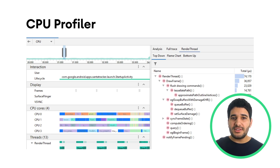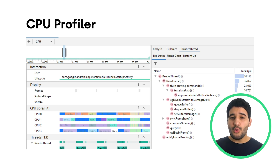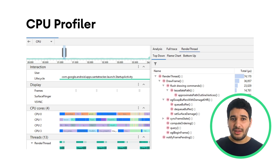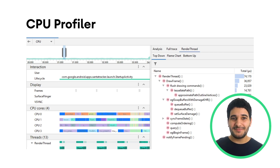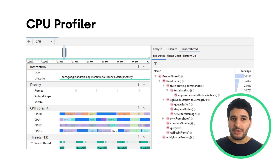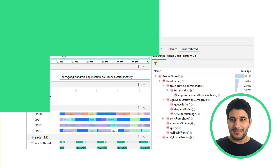For easier side-by-side analysis, you can now view all thread activity in the thread activity timeline, including methods, functions, and events. Events are now uniquely colored for easier differentiation inside the system trace UI to enhance readability.